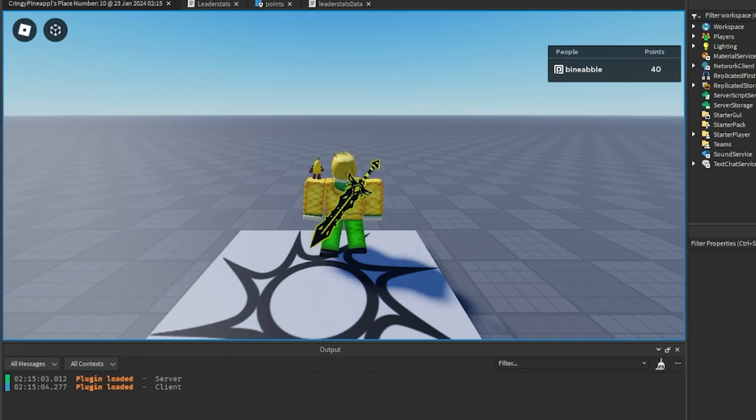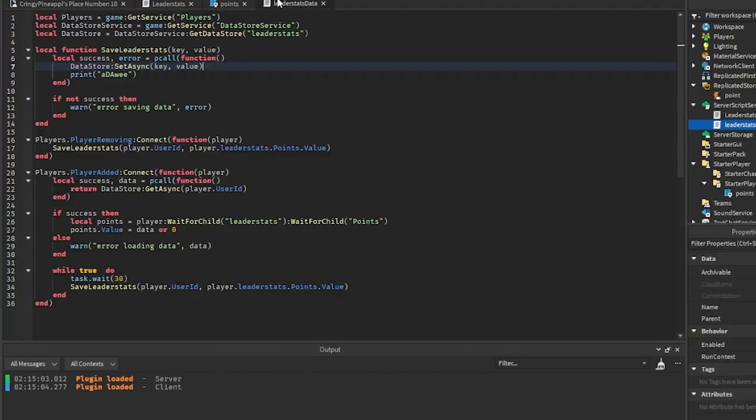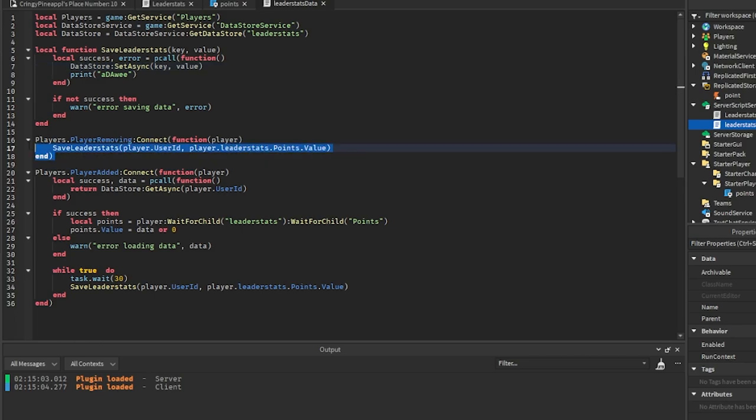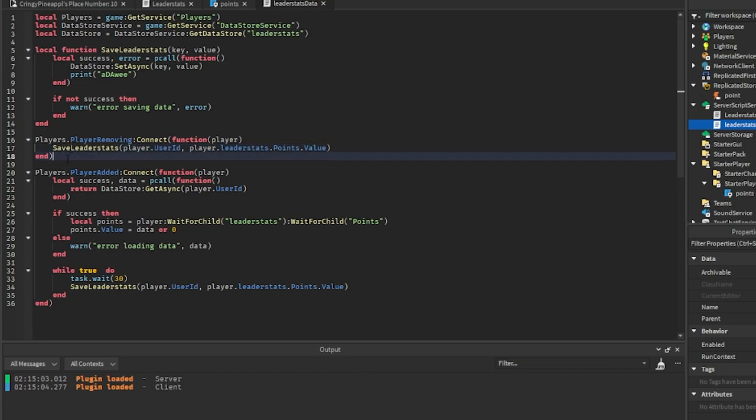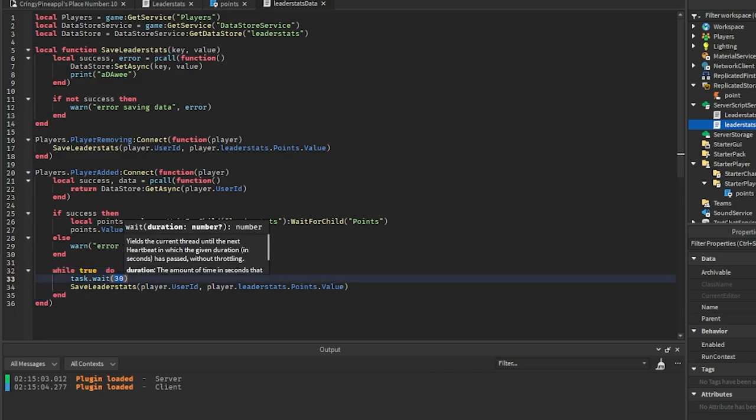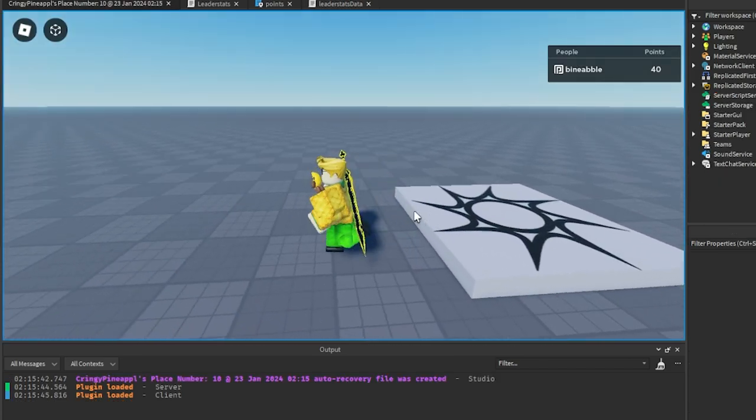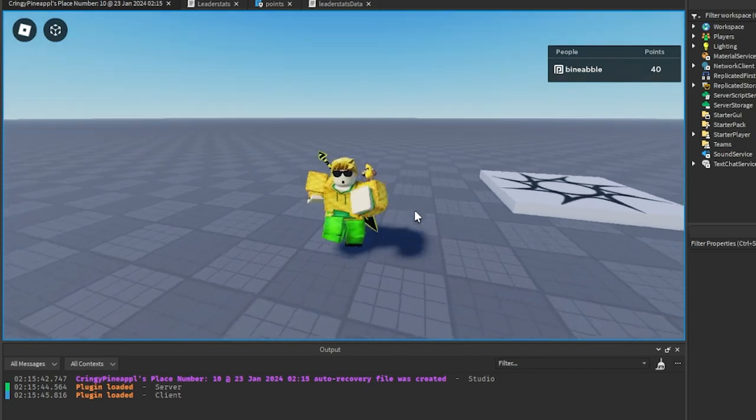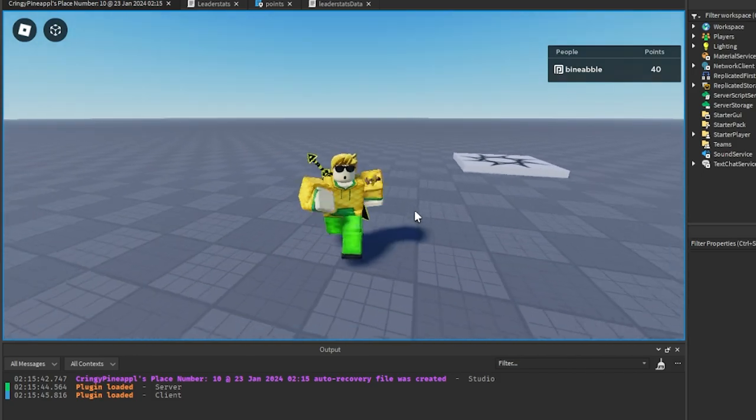And another thing to keep in mind is that PlayerRemoving won't always run whenever the player leaves. It's really weird, it works sometimes and then sometimes it doesn't work. So that's why we have this auto save feature. So if you want to make sure that the player doesn't lose any progress, you could set this to like 5 to auto save every 5 seconds or something. So just be wary.